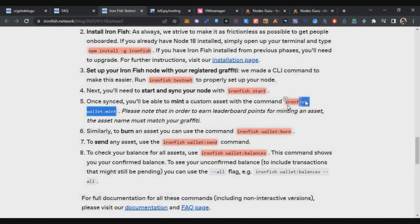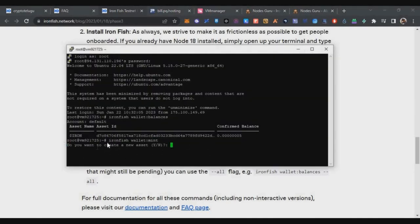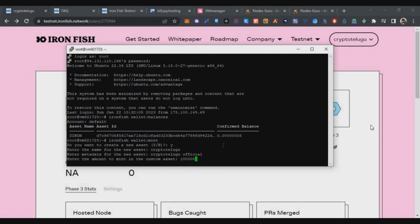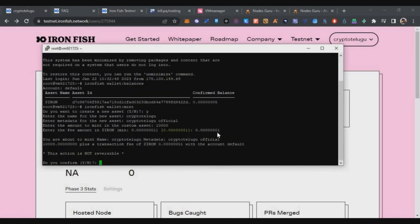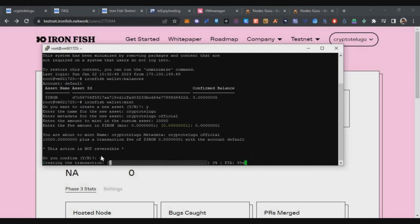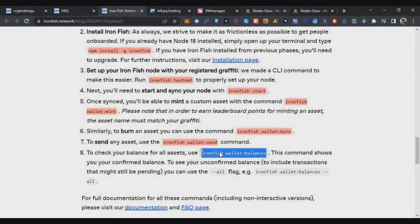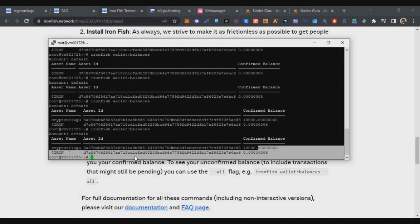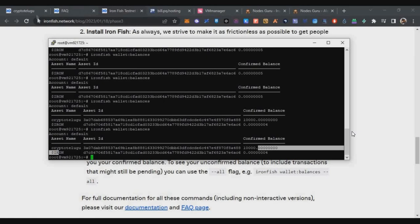Now let's do the mint activity. Copy the ironfish mint command from the description, paste it with right-click, and press Enter. Confirm with 'y' and Enter. Enter the asset name — use the same name you created, like 'CryptoTelgo'. Enter the metadata, for example 'CryptoTelgo Official' or any text you like. Enter the amount to mint — I'll mint 10,000 tokens. Enter the fee amount of 0.00000001 (the gas fee). Confirm with 'y' and within a few minutes the transaction completes. After 10 minutes check your balance and you'll see your new tokens available.